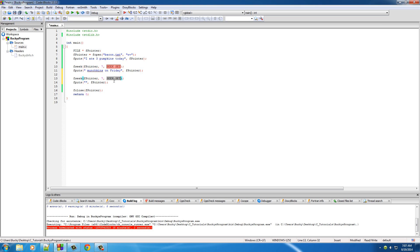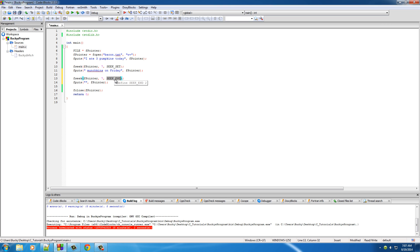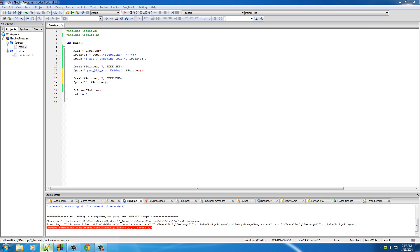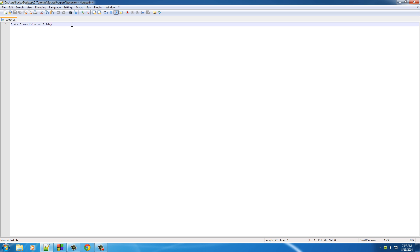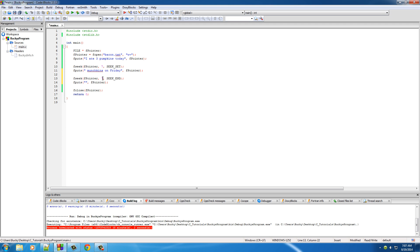SEEK_SET means start from the beginning of your file. But there are instances where we want to start from the end — this one is a little easier to remember: SEEK_END. Set means beginning, end means end. Whenever we start from the end, this just puts your file pointer at a starting location. If we put 7 now, it would start at the end and try to move it 7 forward. However, if you ever want to move backwards, that middle parameter has to be a negative number.